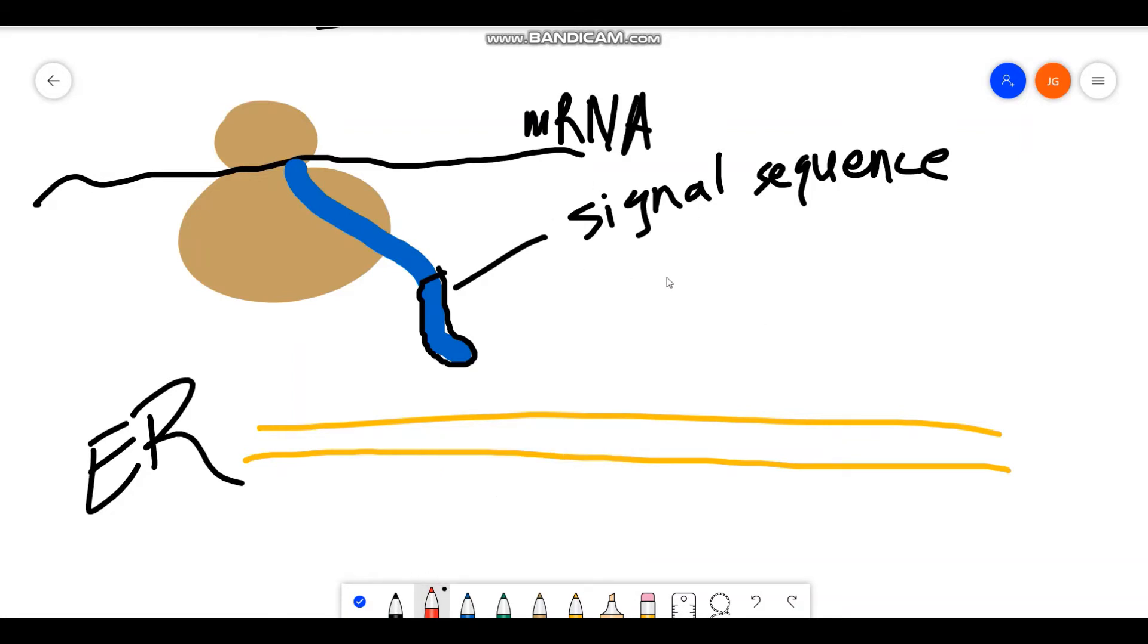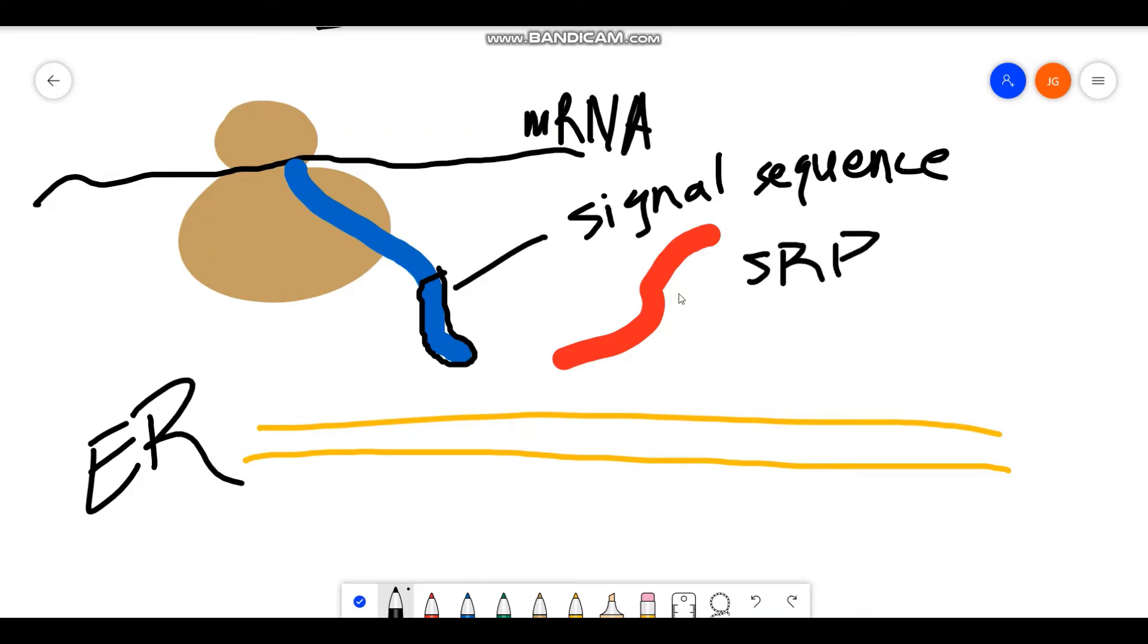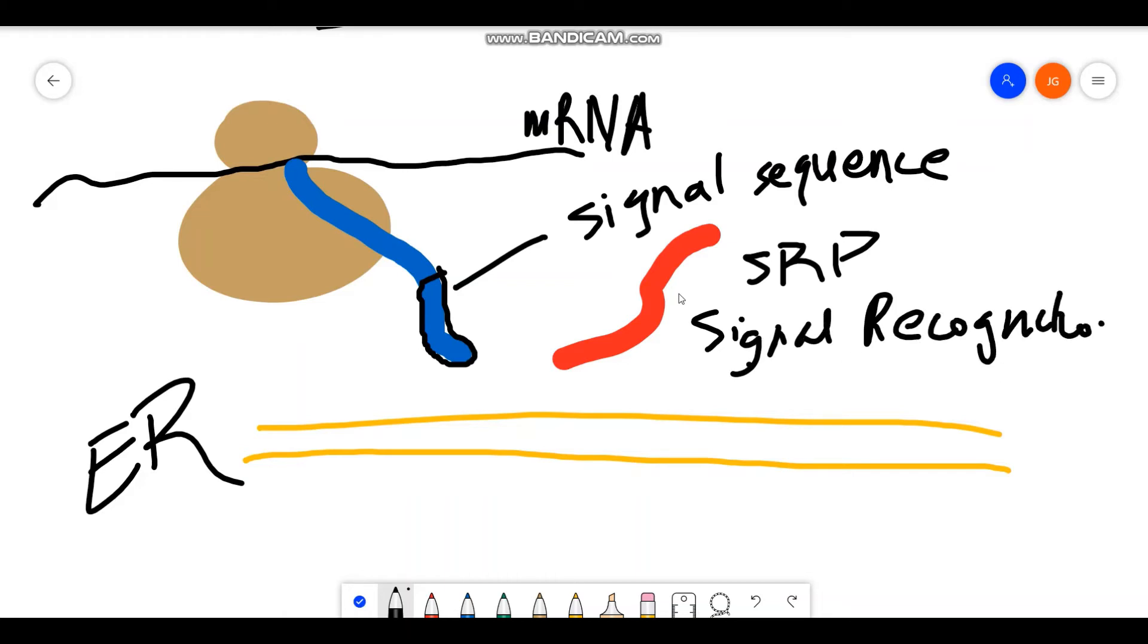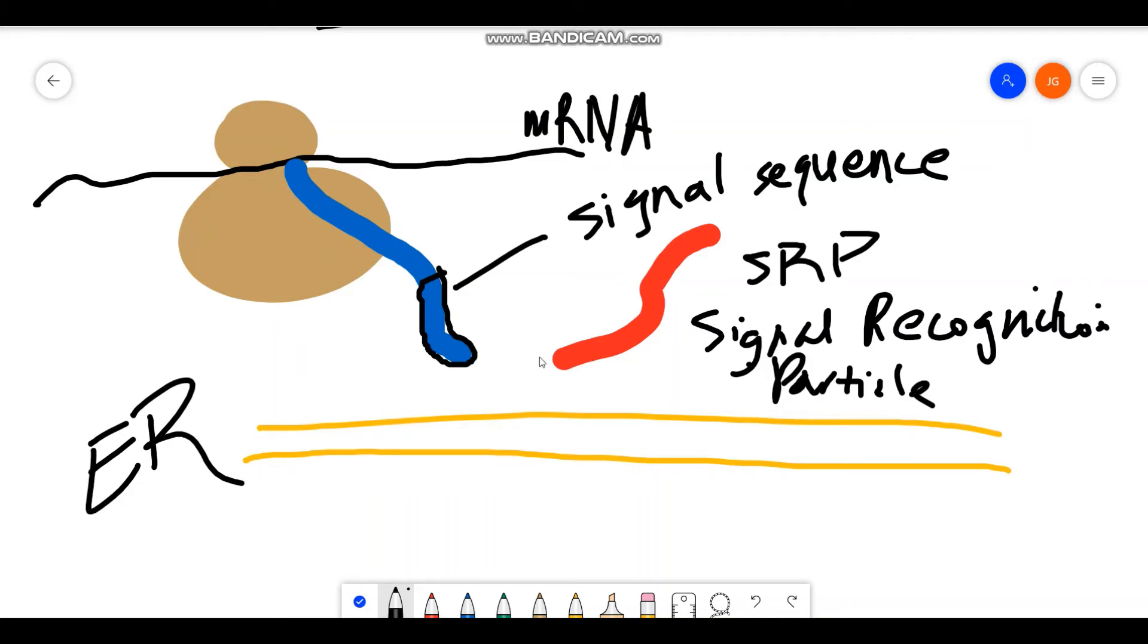Because we have another protein right here, I'm going to denote it with this red squiggly line, and we call it the SRP. And what does that stand for? It stands for signal recognition particle. So over here you have your signal sequence, this very specific sequence of amino acids, and over here you have your signal recognition particle.